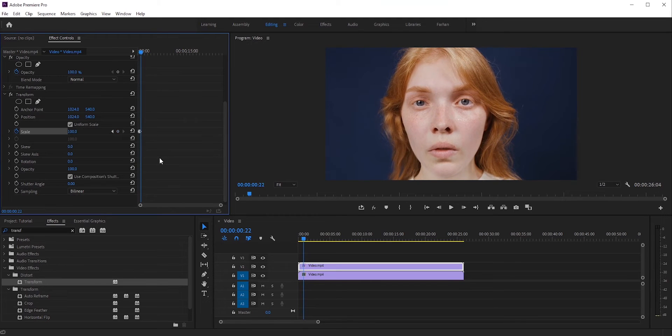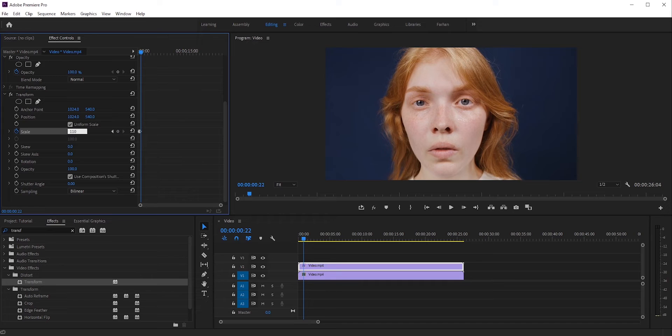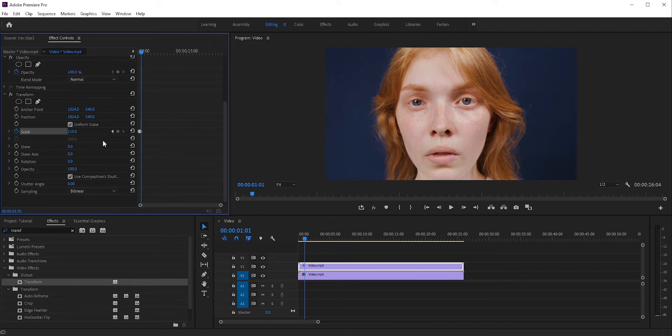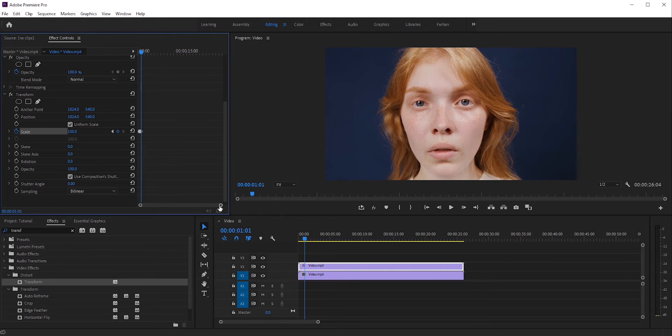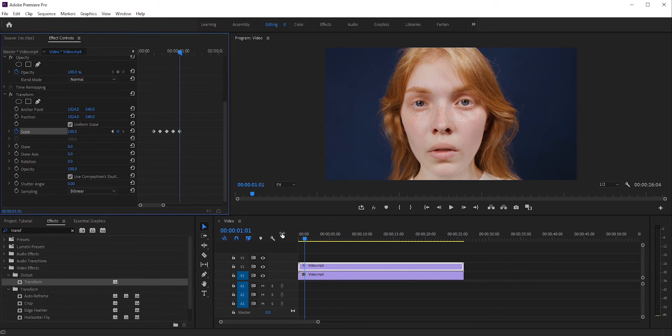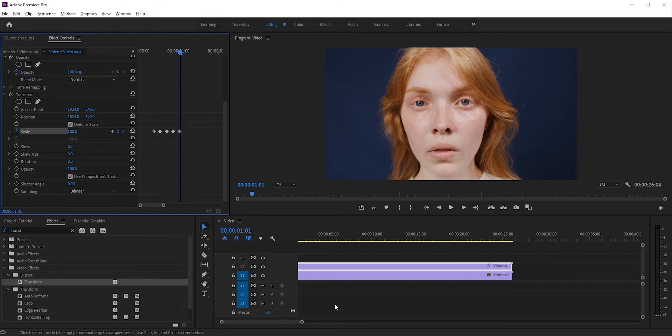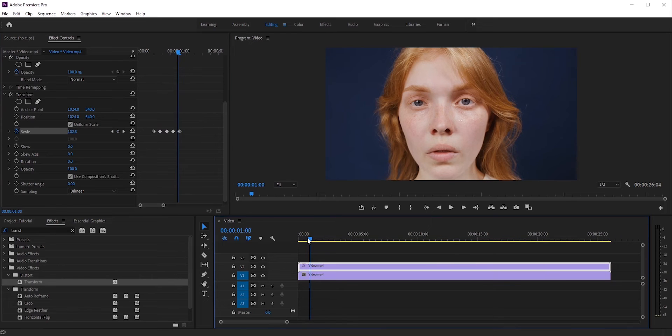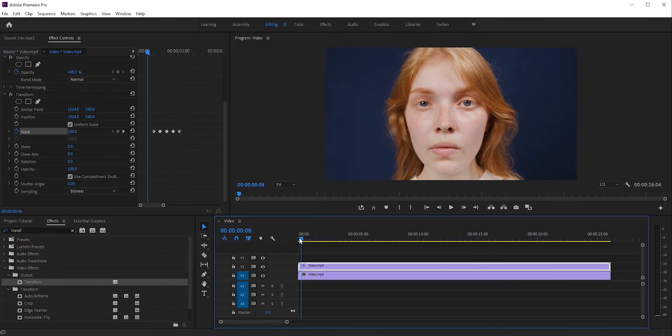Now again, move forward 4 frames and this time we'll go for 110. This is for the bigger beat. And finally, move forward 4 frames and set it to 100 again. So what we did here is we did a small jump first and then went for a bigger jump. Now let's see how it looks.